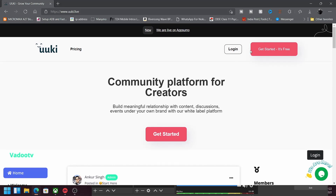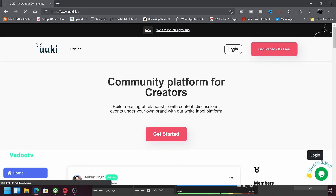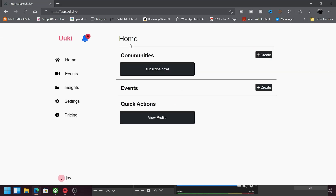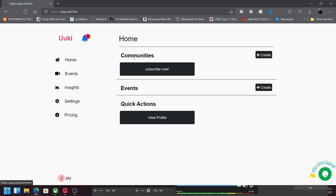What you have to first do is get started and sign up. If you have already signed up, you have to press the login button. Here we are — I have already logged in and this is my account. Now what I want to do is actually create a community, right?